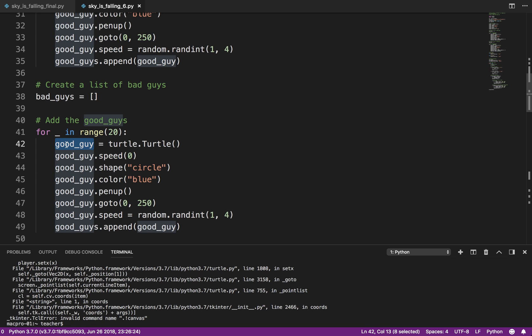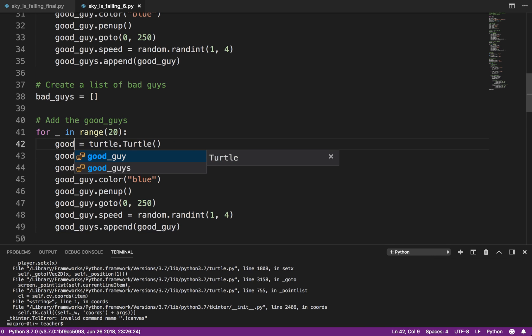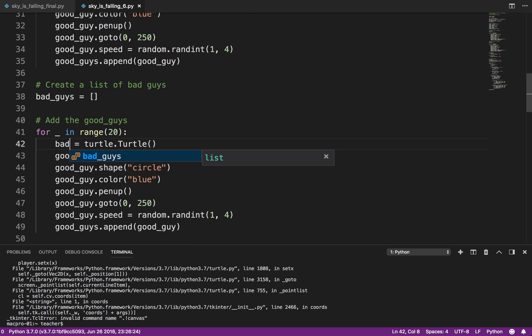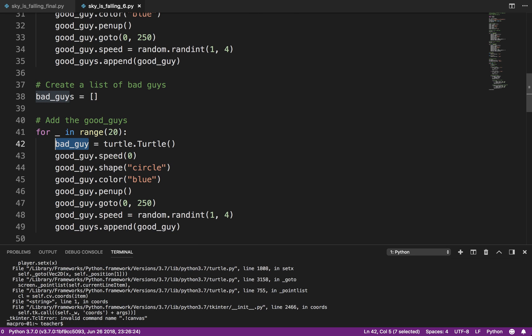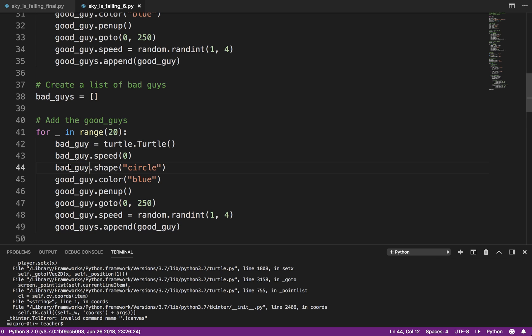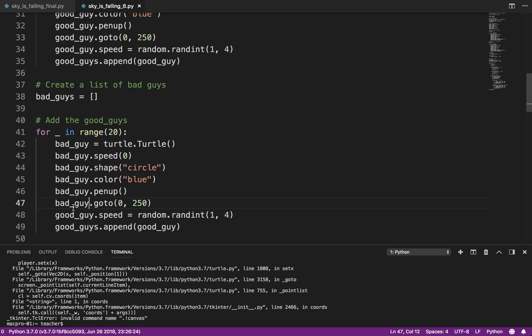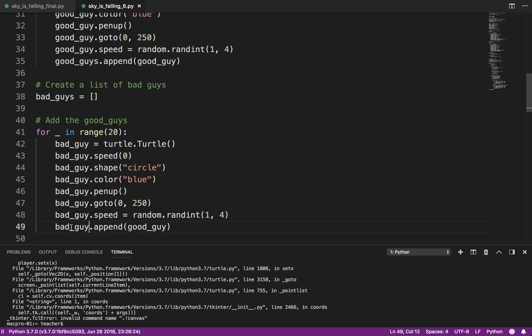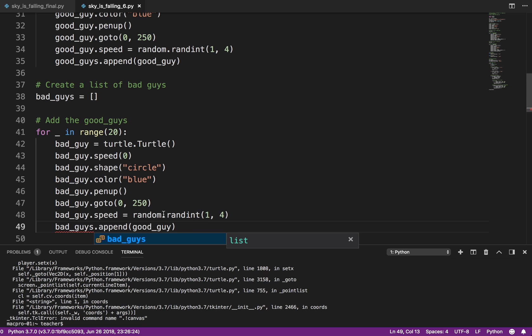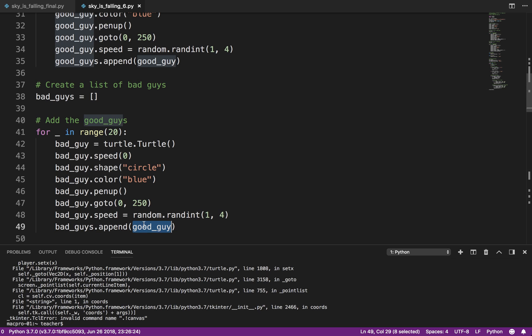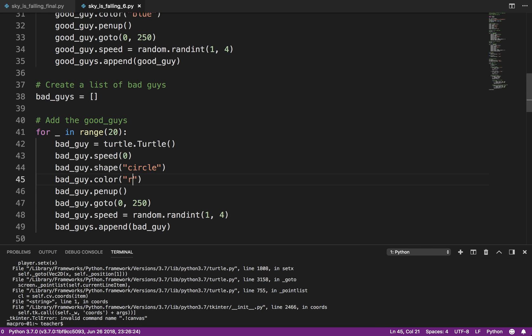So I'm going to change that to good. I'm sorry, going from good to bad. Breaking bad, I guess. I'm going to change that to bad_guys, and I'm going to copy that. That should be bad_guys. That should be good_guy. And what I'm going to do is I'm going to make these red circles, so there's some distinction between the two different styles. So I'm going to run that.